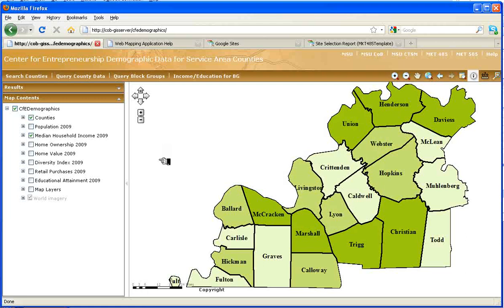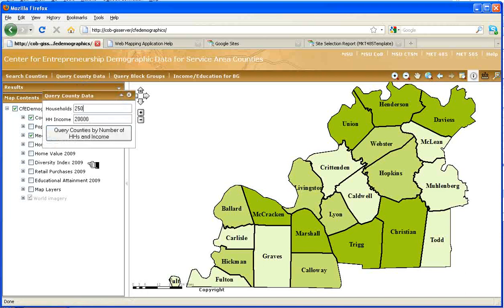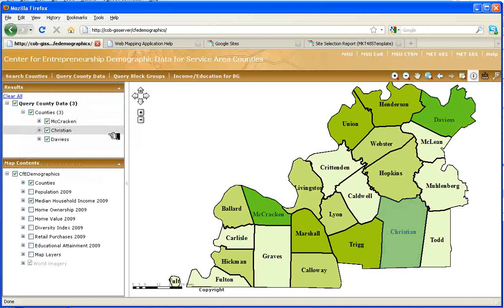Once I've done that, I need to find counties with a combination of those factors, which will allow me to see which counties are going to be in the running for the location of this office. In that step, I perform a query to identify counties with 20,000 or more households and a median household income of $40,000 or higher. To query counties, I use the query county data button. Here I have households for which I'm looking for 20,000 and household income of $40,000 or more. I click the button to execute, and I have three counties which fill that bill.